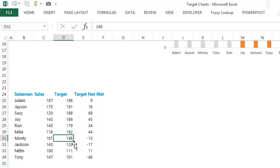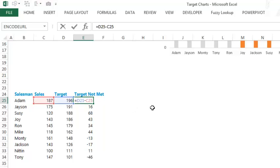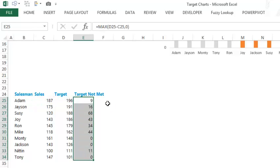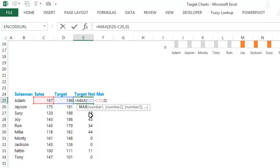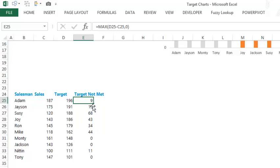To only get numbers where targets were not met, I'll use a trick: wrap the formula in a MAX function and max it out with zero. So MAX of (target minus sales, 0) — if the difference is negative it picks up zero, if positive it picks up the difference. That's a smarter way to avoid using an IF function. So here the target is falling short by 9, here by 16, 68, 43, and so on.